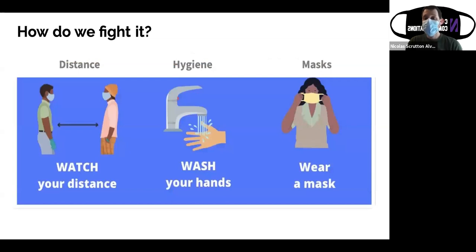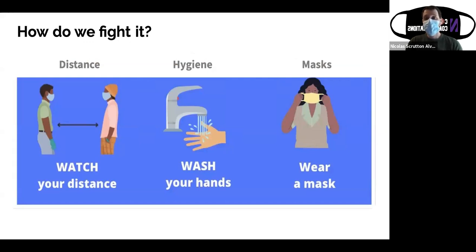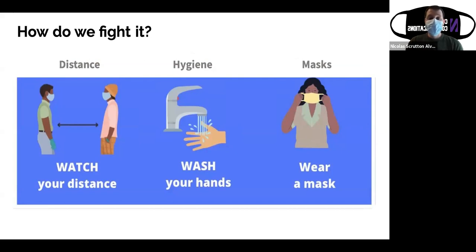We've been fighting this coronavirus for about a year using the approach of the three W's: watching your distance or social distancing, washing your hands frequently with soap and water or hand sanitizer, and wearing a mask when around others so you don't spray droplets. The most exciting new development in the past few months has been vaccines.